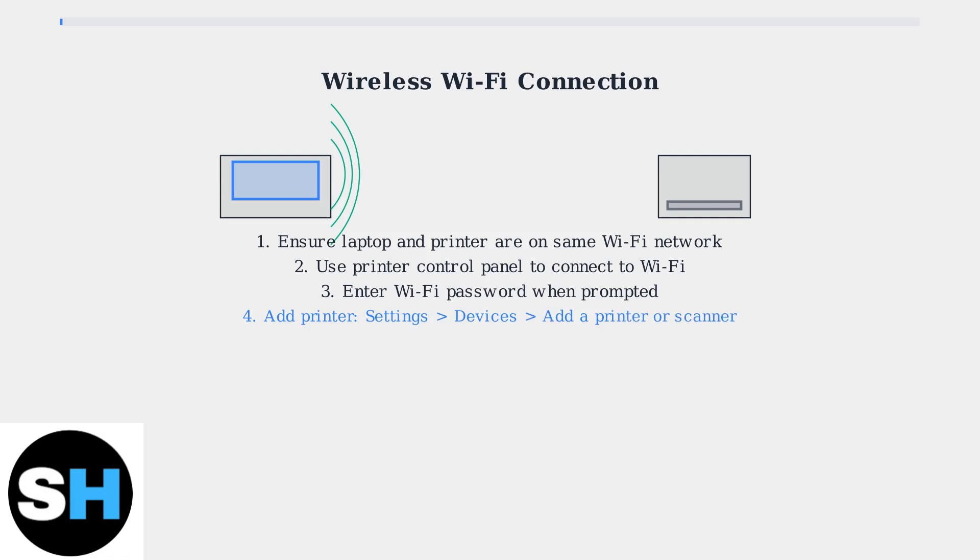Use the printer's control panel to connect it to your Wi-Fi network, then add the printer through Windows settings. These three connection methods provide flexible options for connecting your Lenovo laptop to any printer. Choose the method that best fits your setup and requirements.